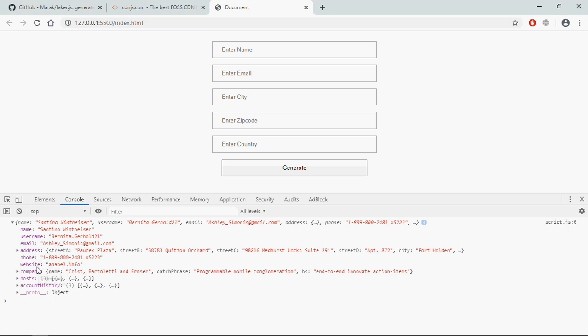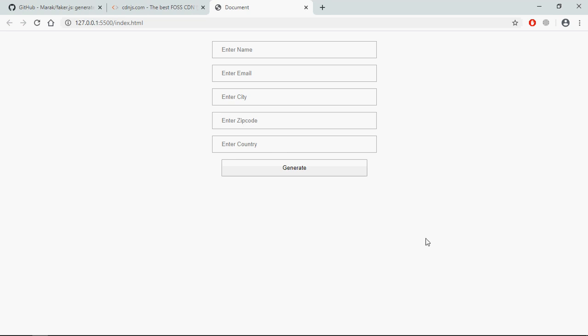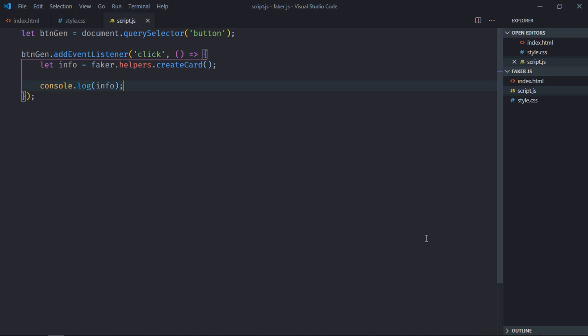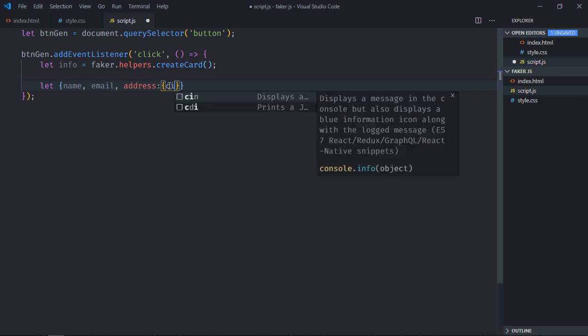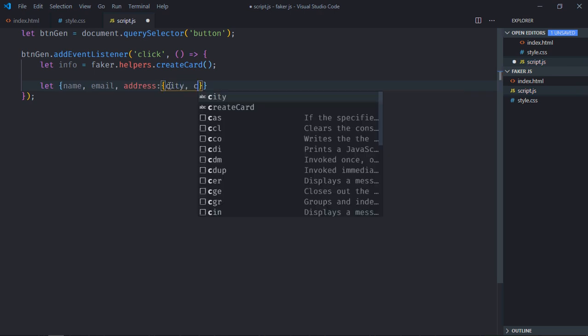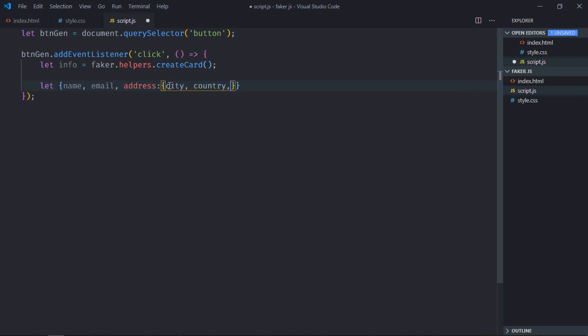So you are getting all this info using this method createCard. Okay, so let's populate these fields. Now I'm going to use object destructuring here to pull the data. So we need name, email, and the address. Here I will use nested destructuring to get the city, country, and zip code.